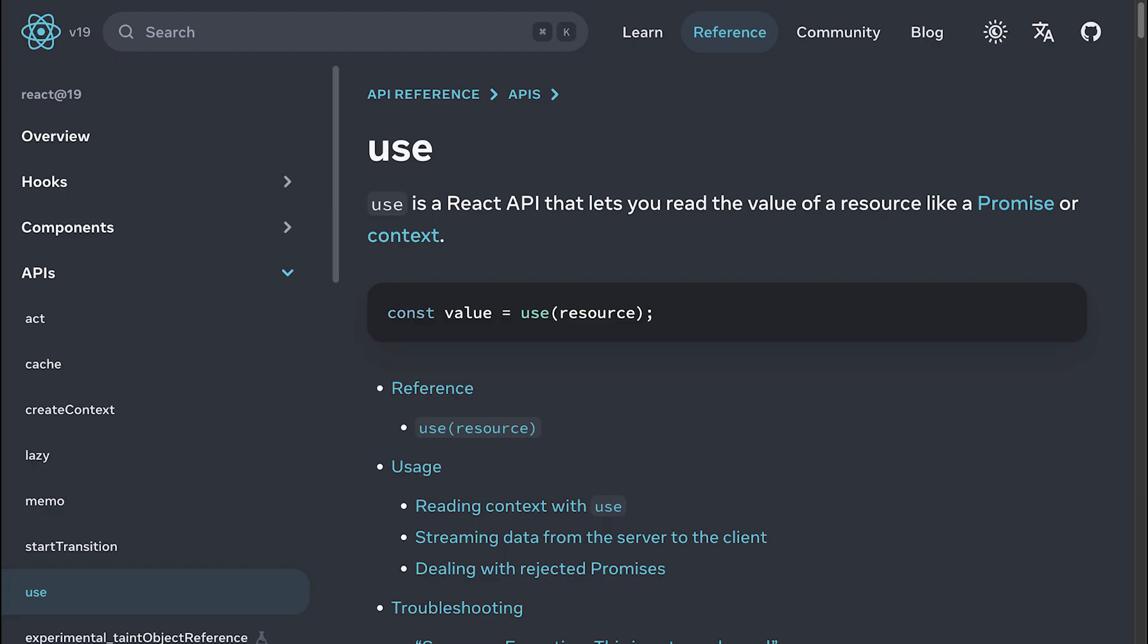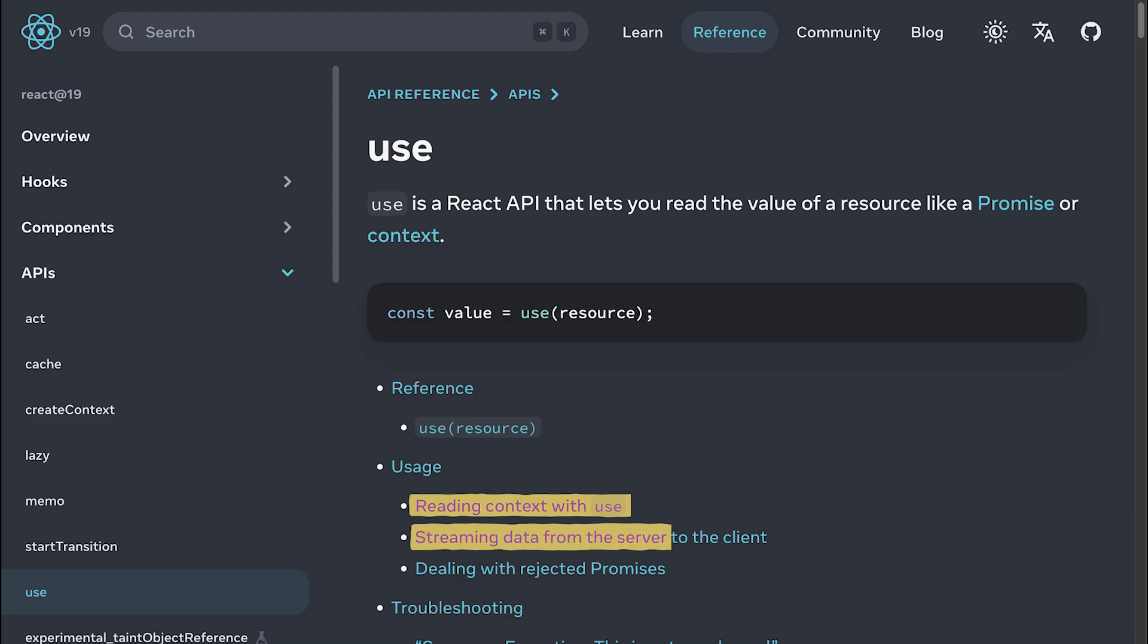We aren't done yet though, we're just getting started, as we've got two more use cases of the use function to cover, and they are substantially simpler, I promise.